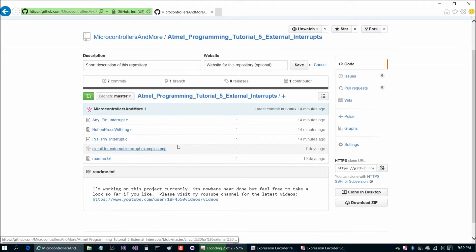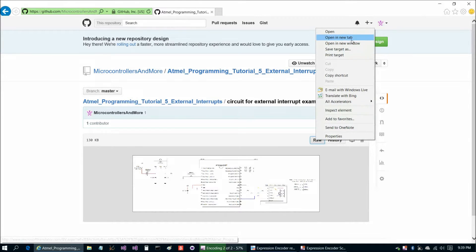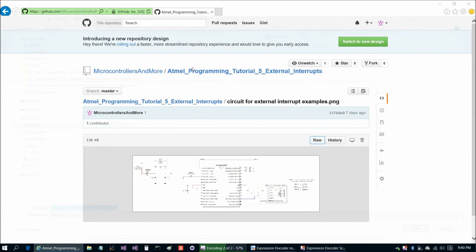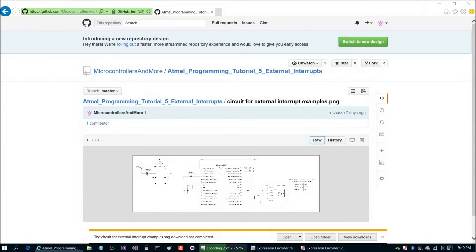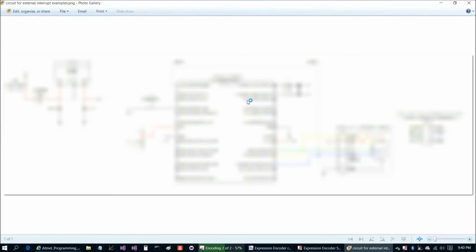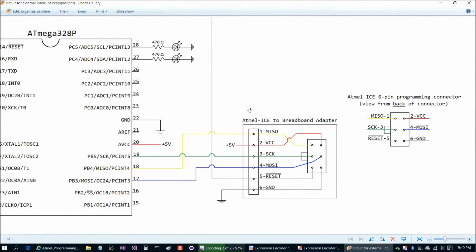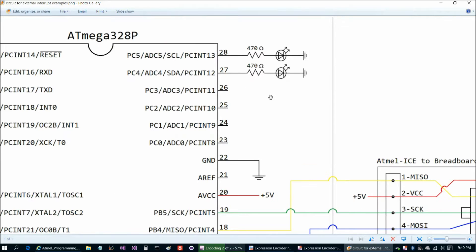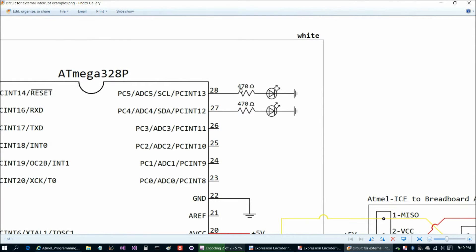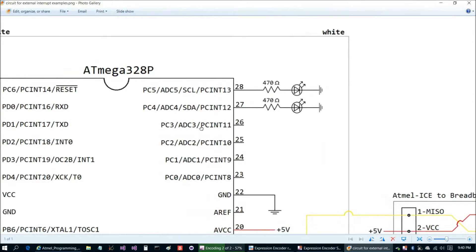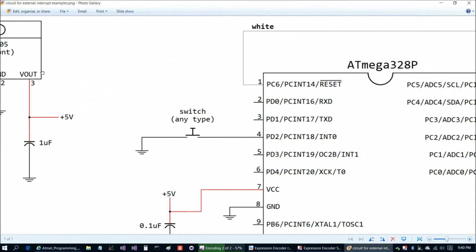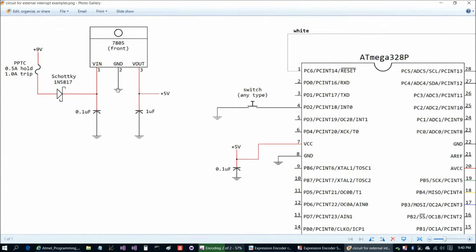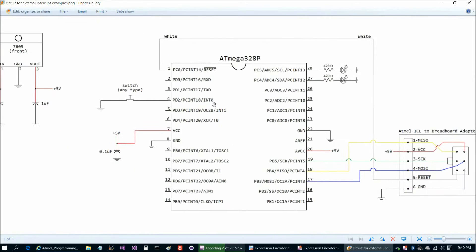Let's first start with the circuit. We'll save it to the desktop. This is a pretty straightforward circuit — the connector for the programmer is the same as before, power and ground for the chip are the same as before. On pins 27 and 28 we have LEDs with matching resistors to limit current, and on pin 4 we have a switch. The power supply is the same as in the previous program.